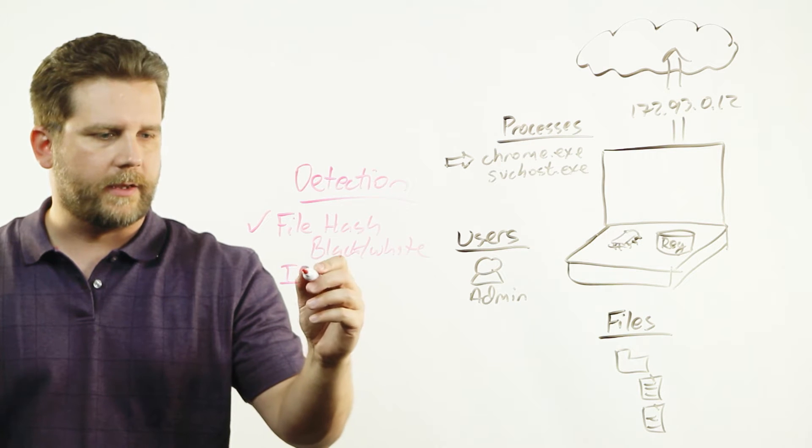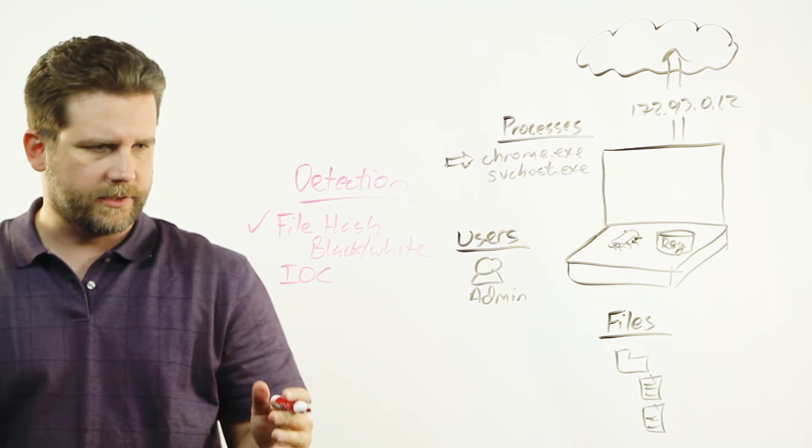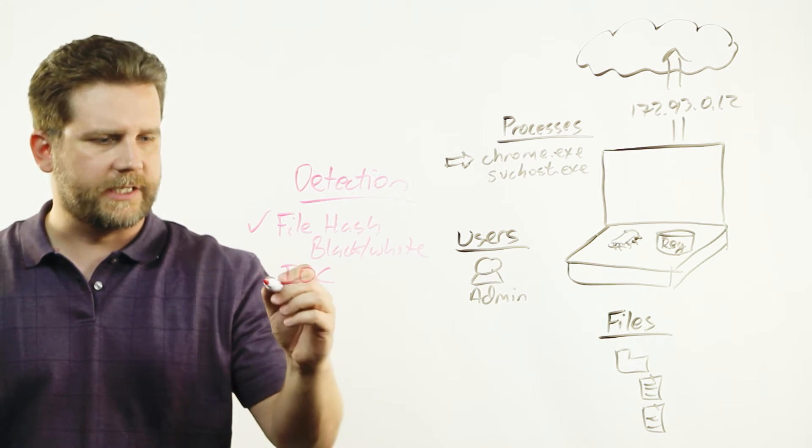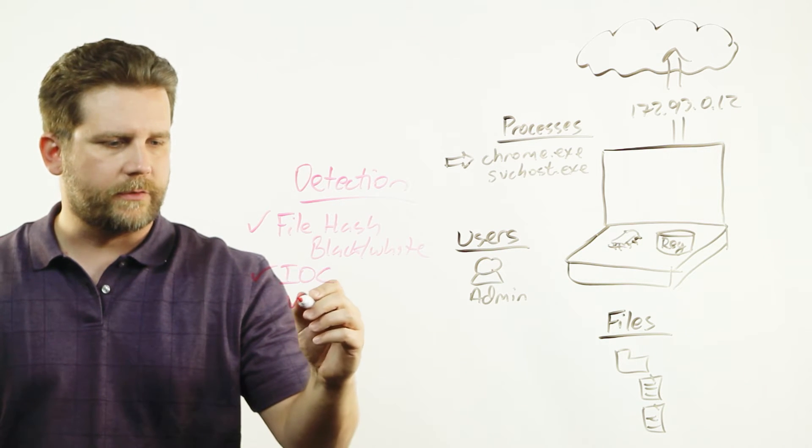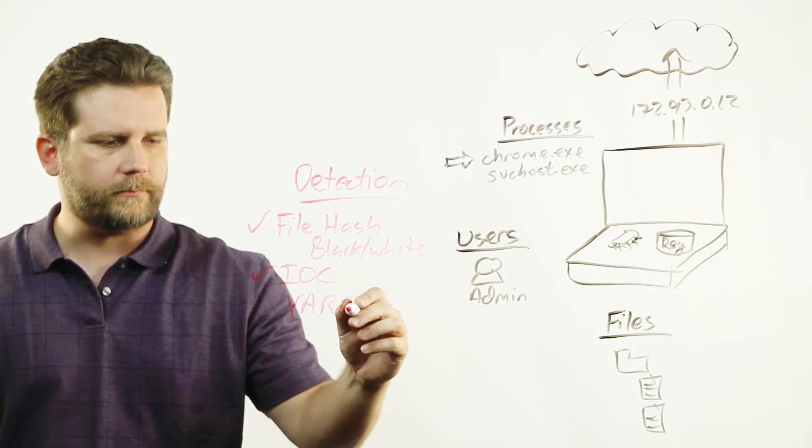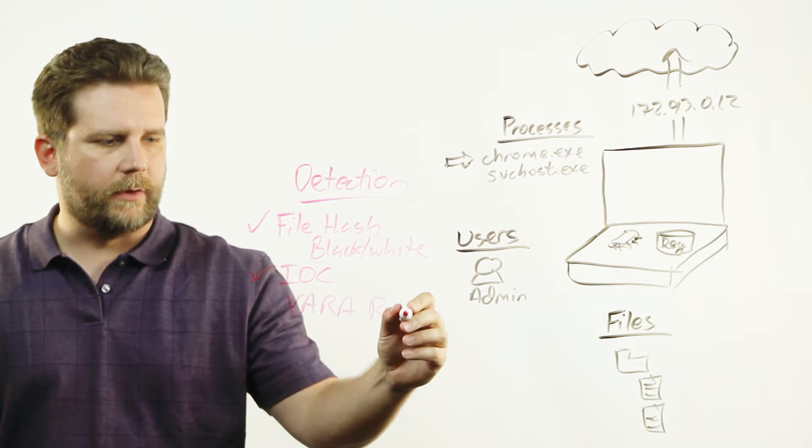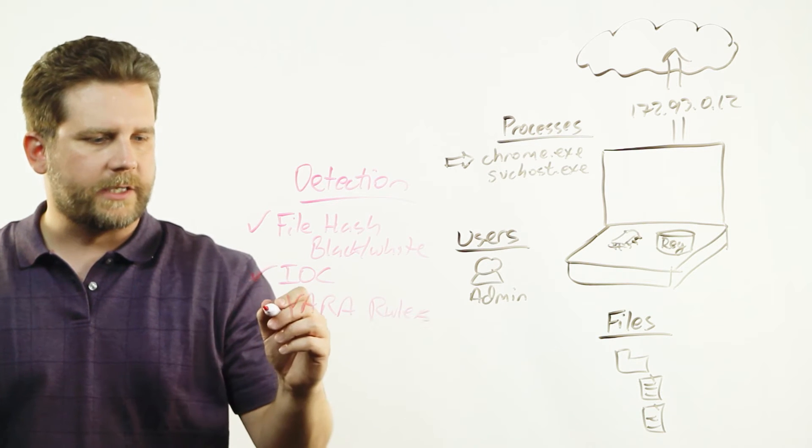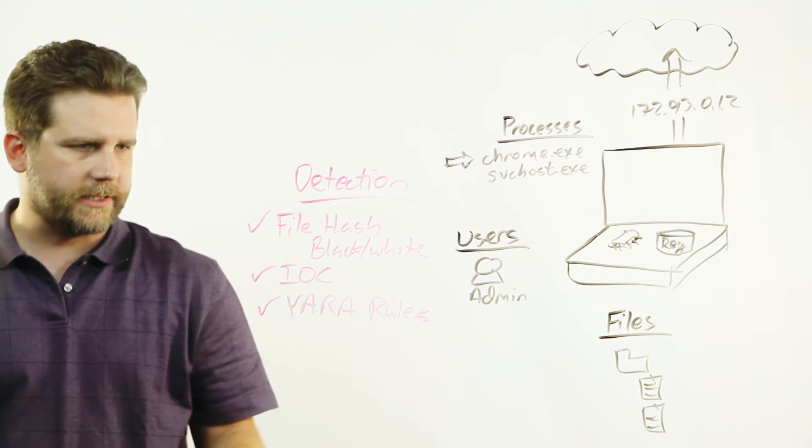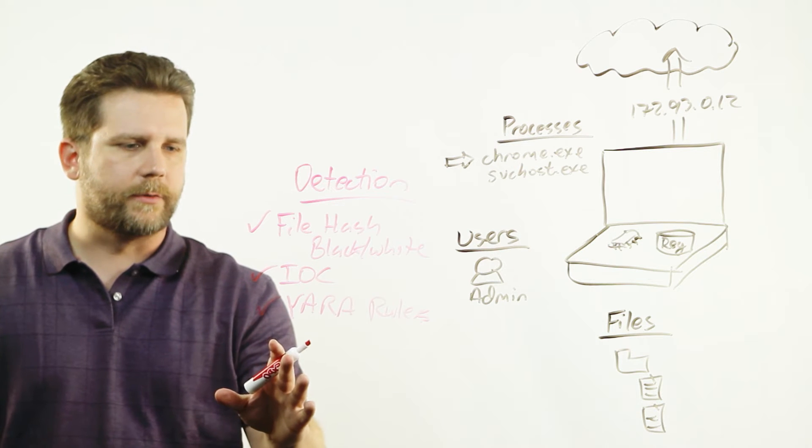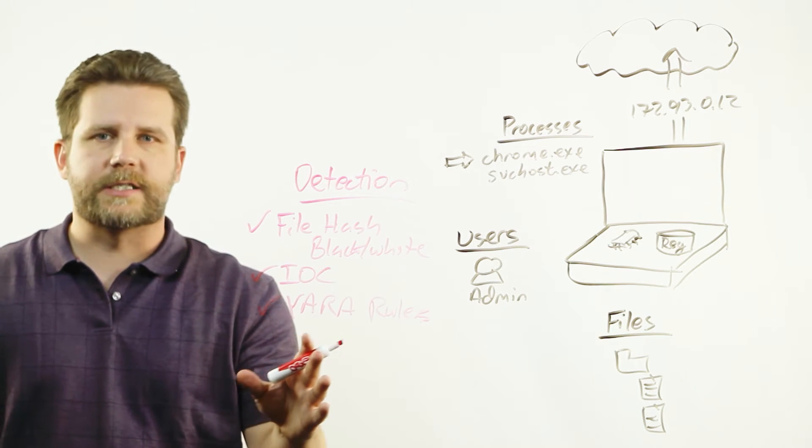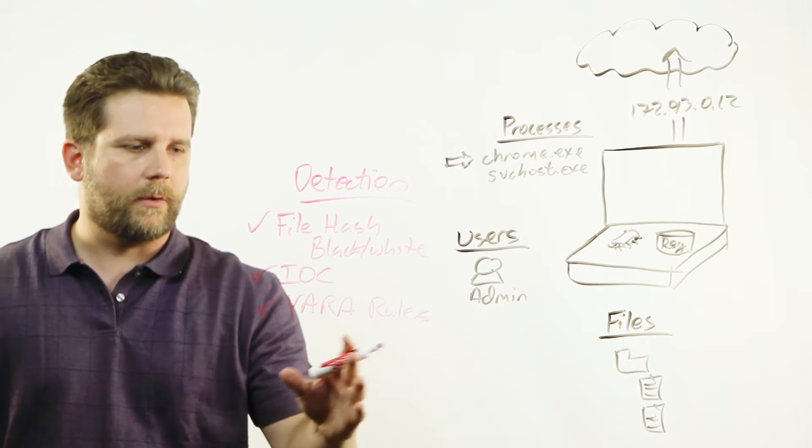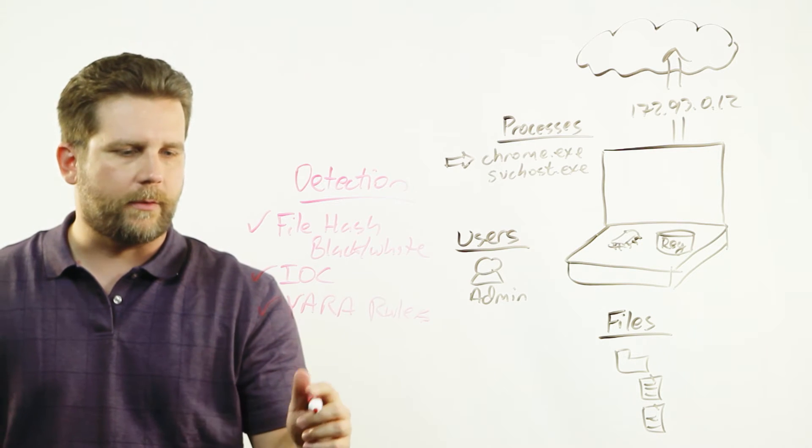Also, a lot of the newer type of signatures for detection, like IOCs we do. We do YAR rules, which is a really nice way to look inside static binaries on the disk and be able to tell if they are similar to existing malware out there or known malware.